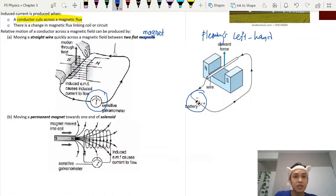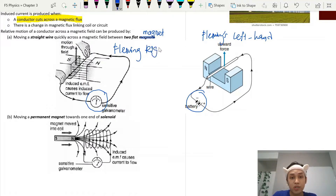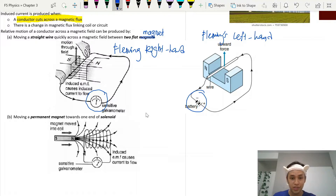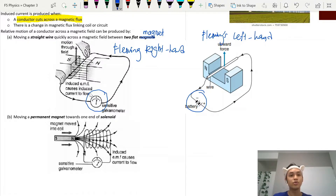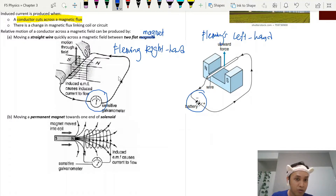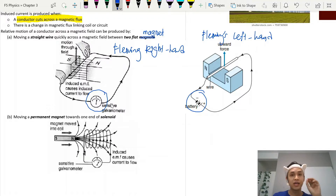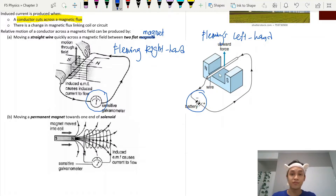For induced current in 3.3, we use Fleming's right hand rule. A lot of students are unsure when to use left versus right. You need to identify which component is involved — are we generating electricity, or are we using electricity to produce a force? If there is no battery or power source and only a magnet with a coil attached to a galvanometer or light bulb, then this is generating electricity — use the right hand rule. If using a battery to produce force or motion, use the left hand rule.